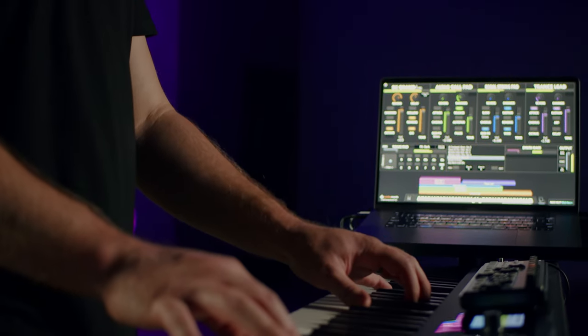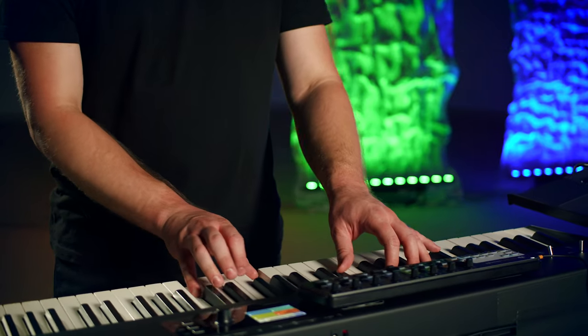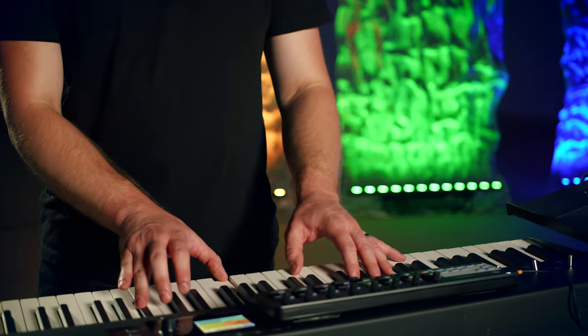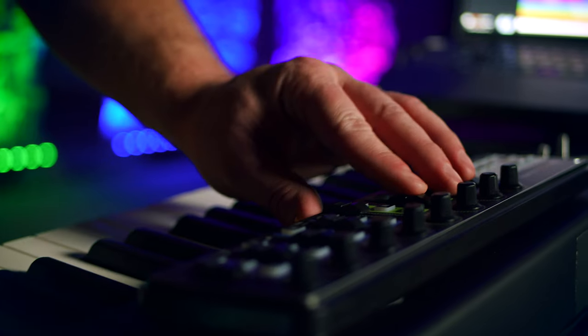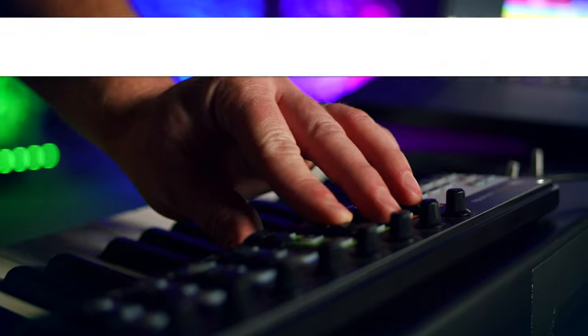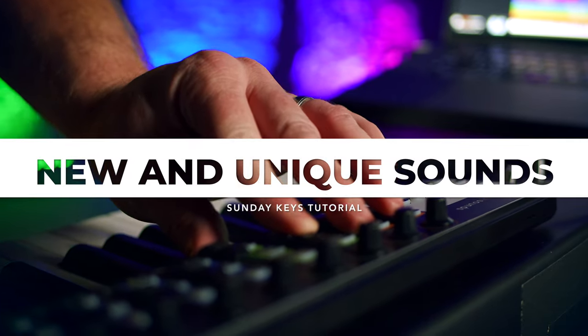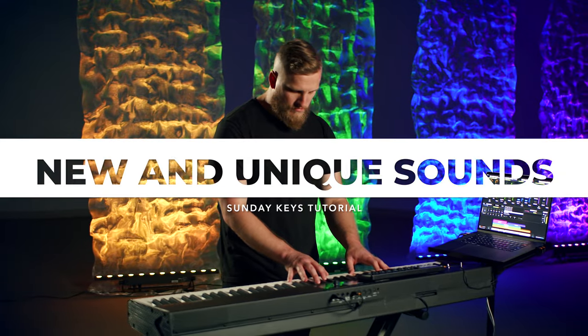Hey folks, welcome to this Sunday Keys tutorial. In this video, you're going to learn how to find new and unique sounds in Sunday Keys.